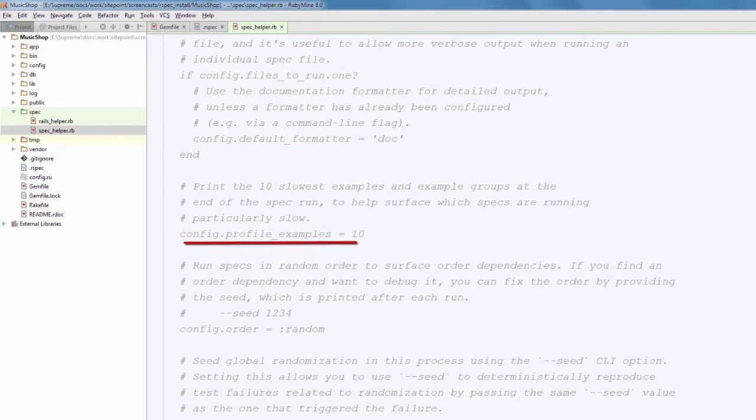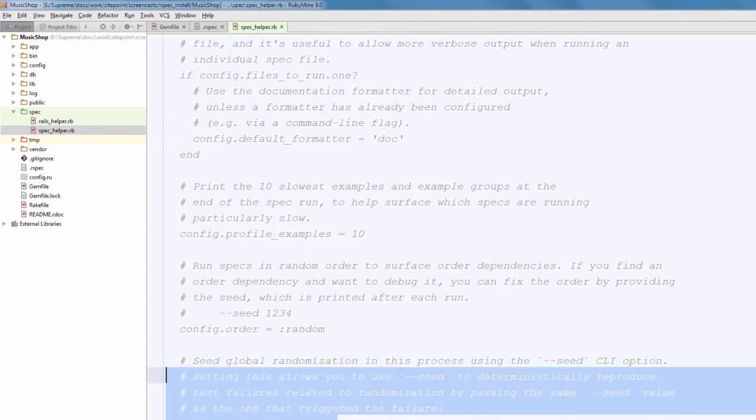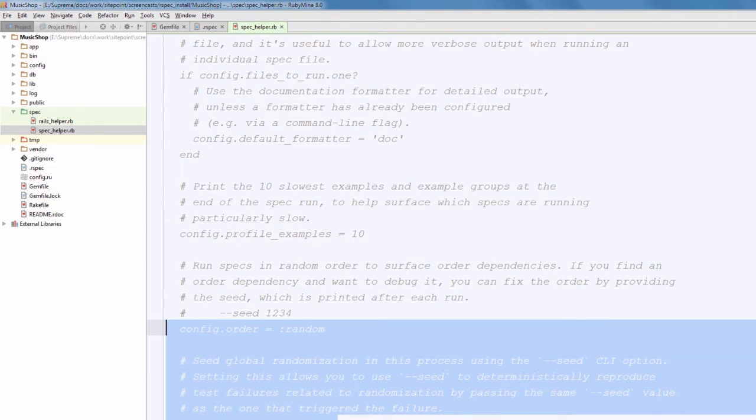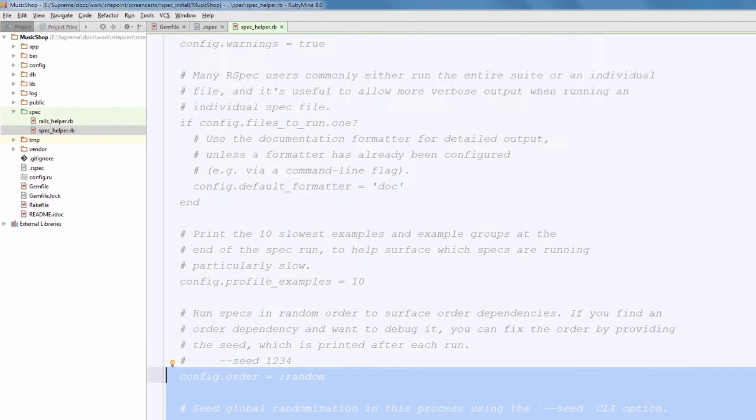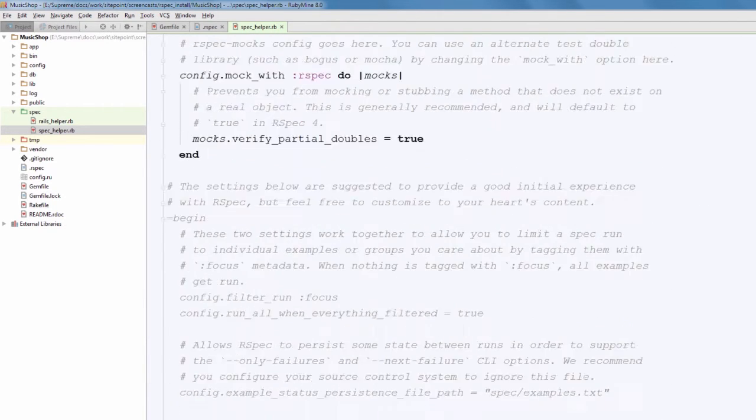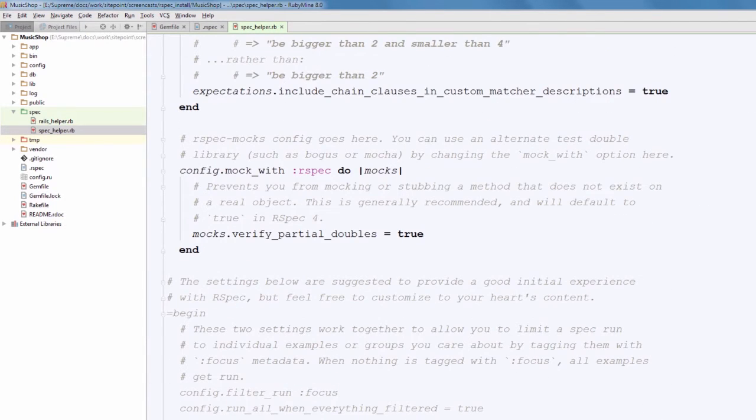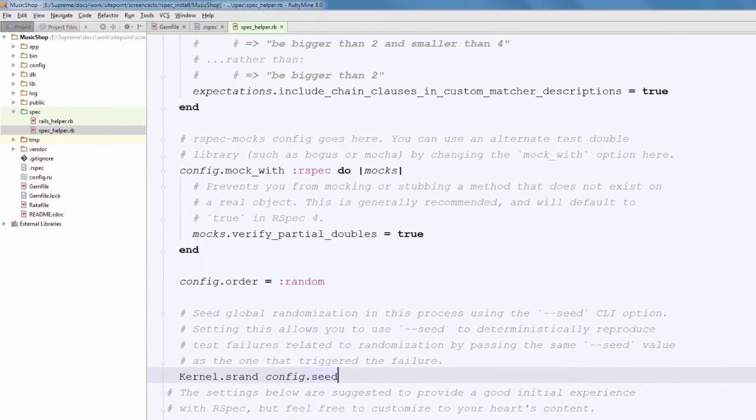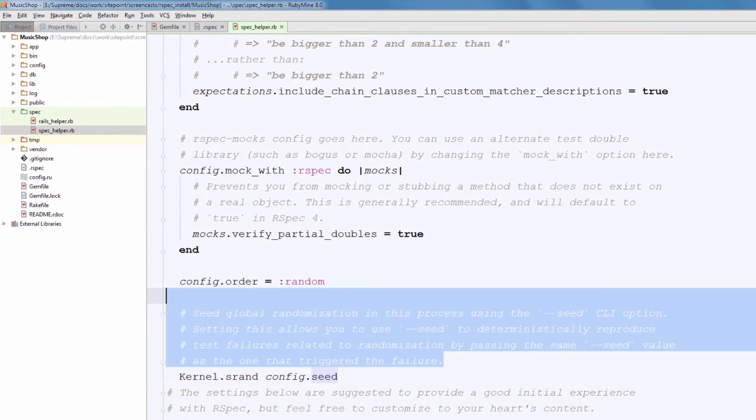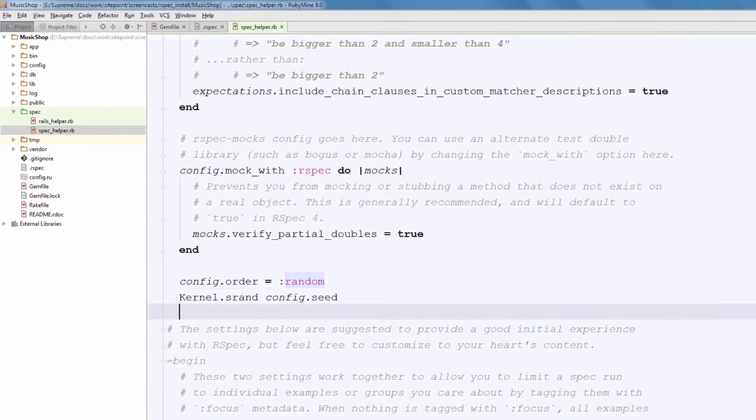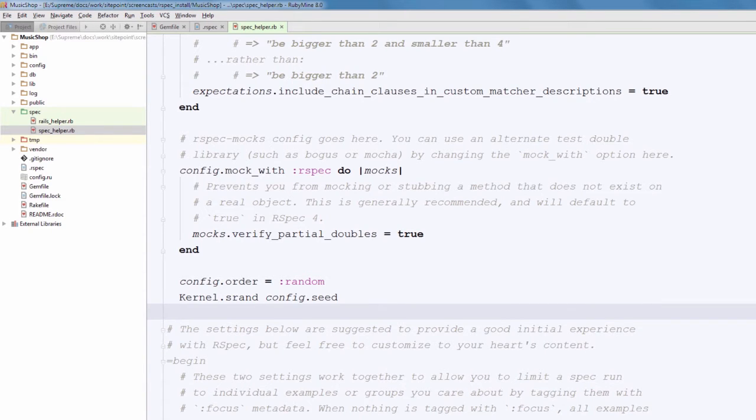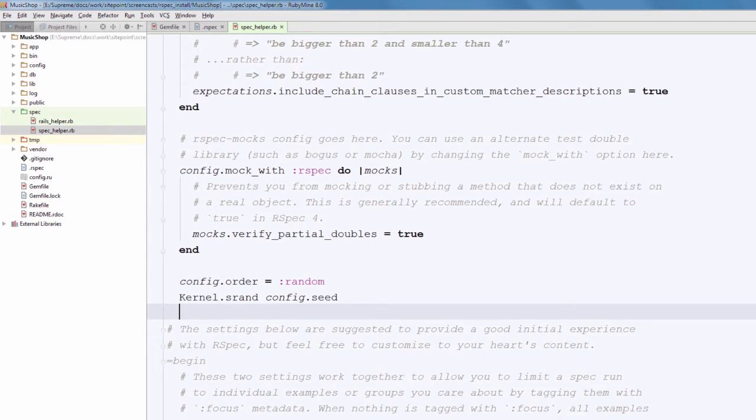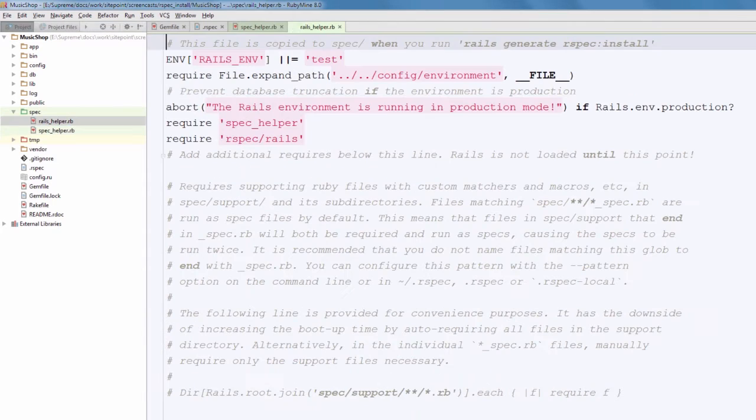Profile examples is a great setting to detect slow running tests, so you may want to enable it if your test suite is taking long time to run. I would also recommend using order option to run test cases in random order. Also, you can use Kernel.srand - this way you can pass a seed option with a number to reproduce the exact test failure when using randomization.